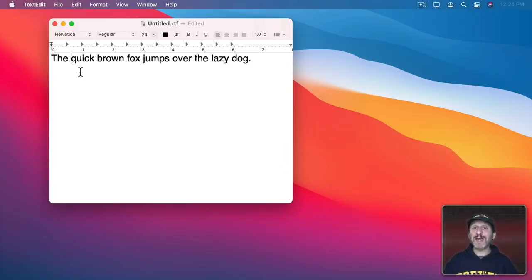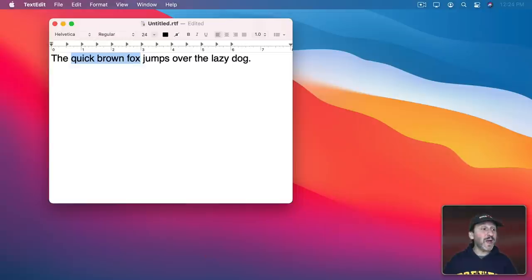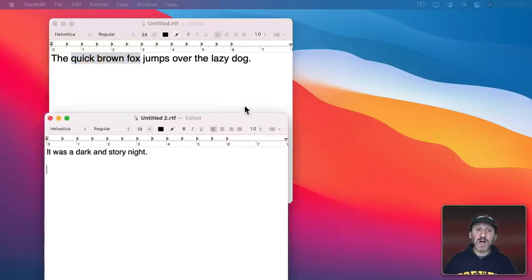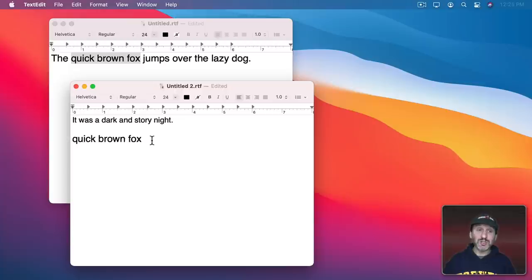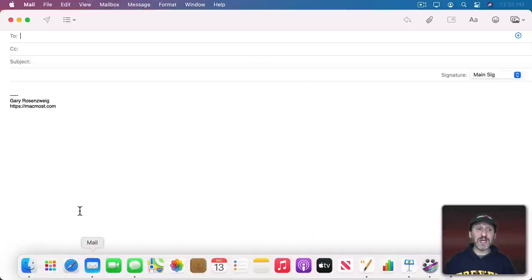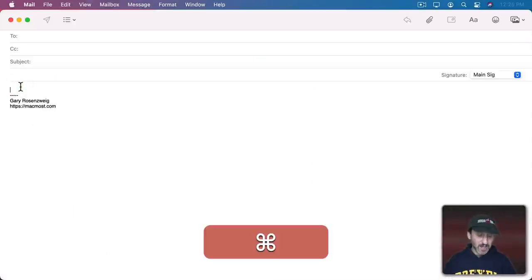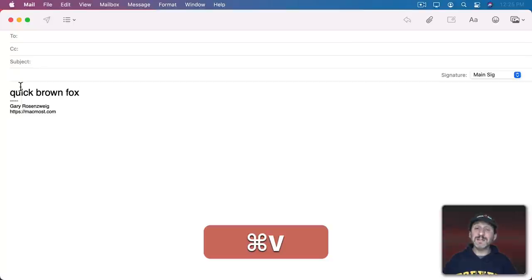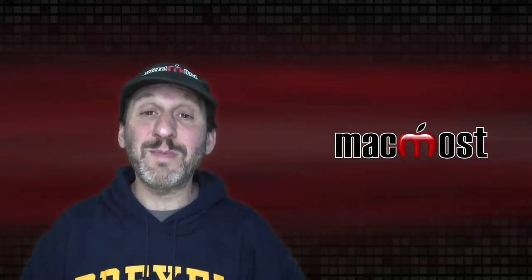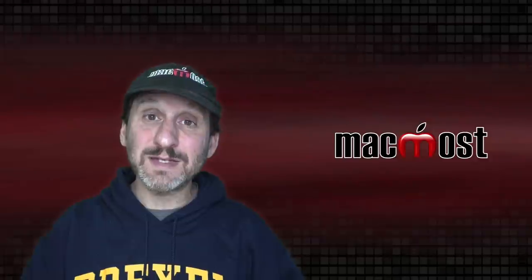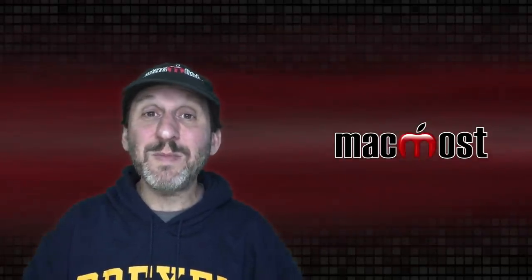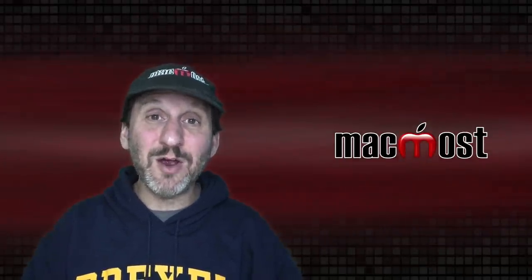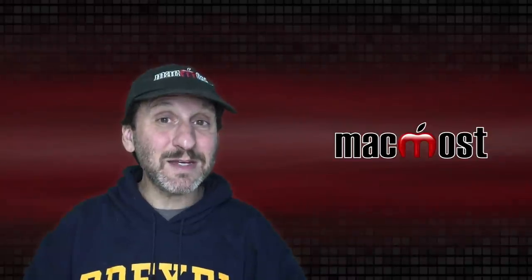There's a lot more to Copy and Paste than just that. I could Copy and then go to a separate document and Paste into that document. You could also go to a completely different app. For instance, I can go to Mail here where I'm composing a new message and Paste into the message there. You can Copy and Paste between apps as long as the content makes sense. Copying text from TextEdit to a mail message makes sense, but copying a video clip into a text document doesn't.